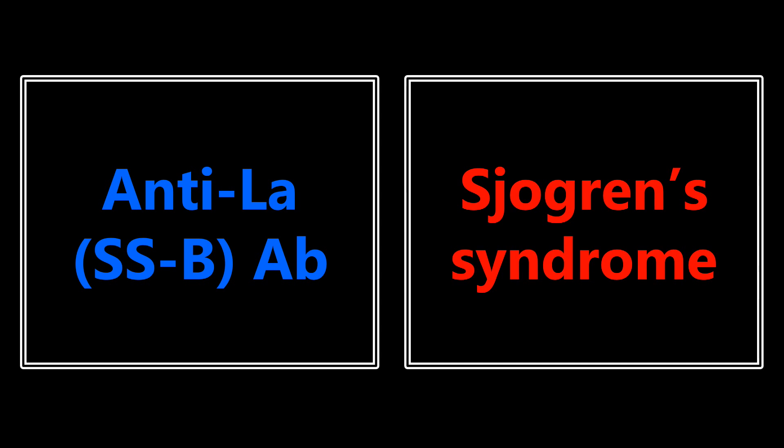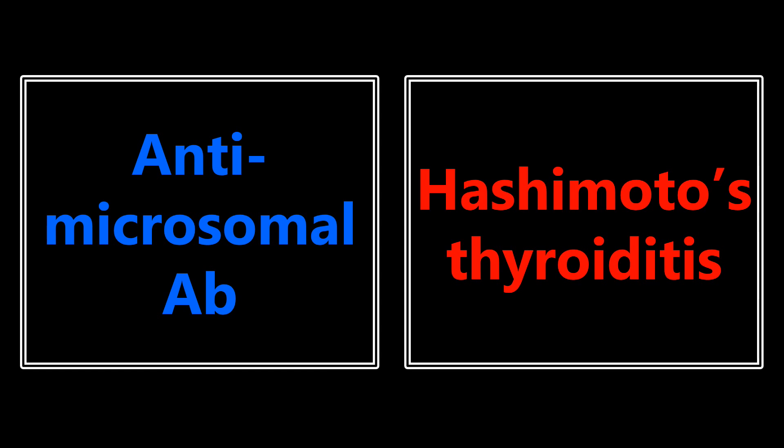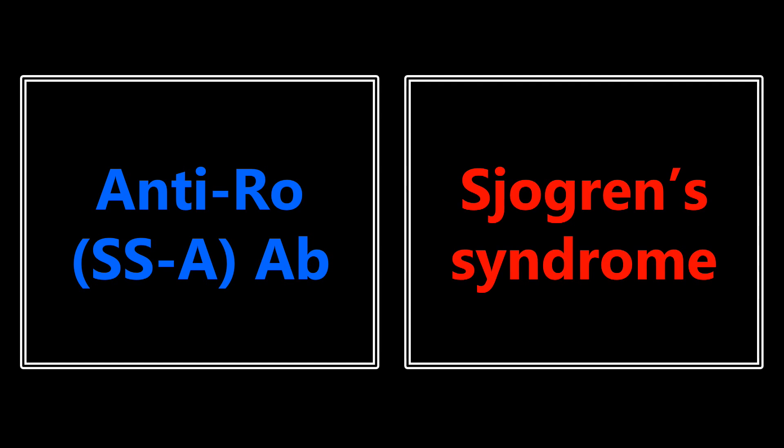Anti-LA or anti-SSB antibody is for Sjogren's syndrome. Antimicrosomal antibody is going to be in reference to Hashimoto's thyroiditis. Anti-RO or anti-SSA antibody is also Sjogren's syndrome. You have SSA and SSB, or you have anti-RO and anti-LA antibody.